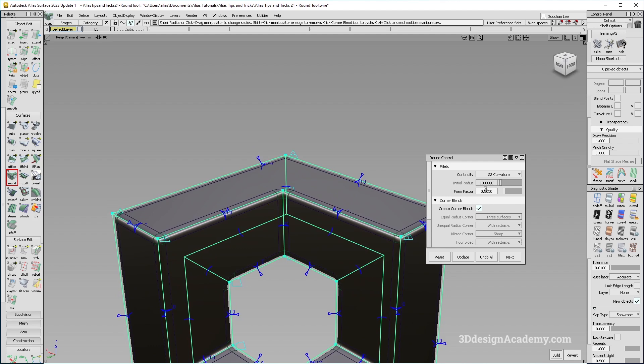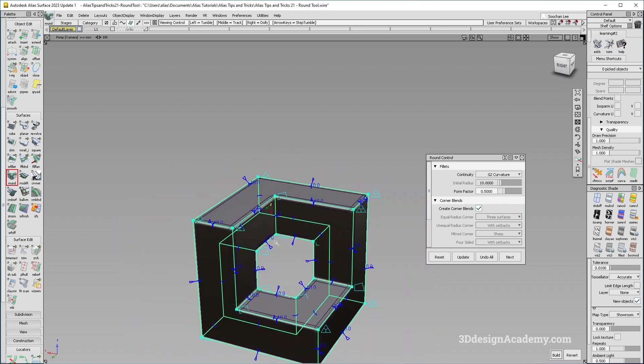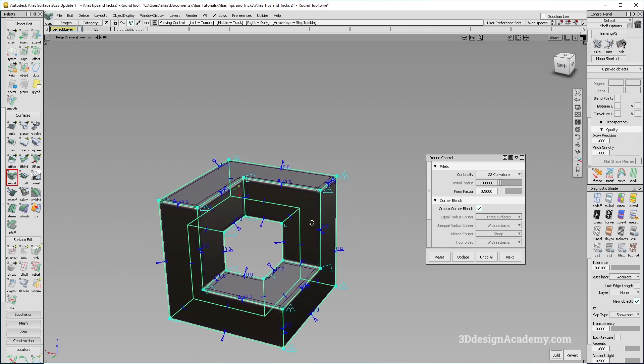And of course, similar to how all the other curvature fillet tools are, or surface fillet tools, you do have an option to change the form factor. So that's quite useful.